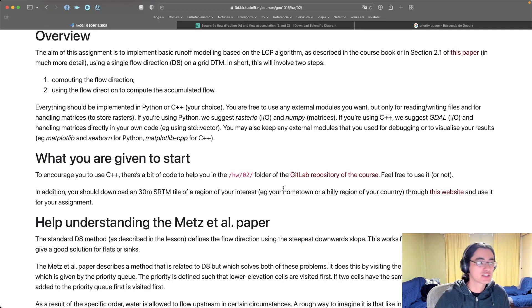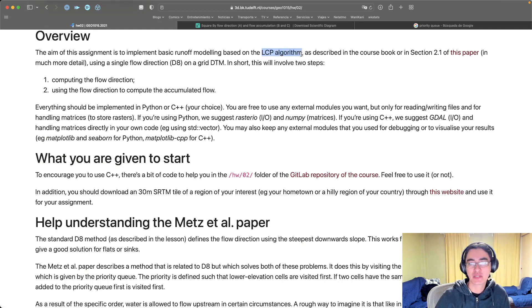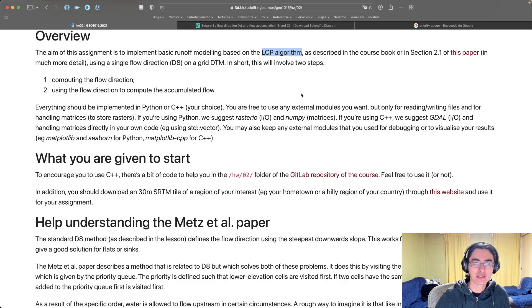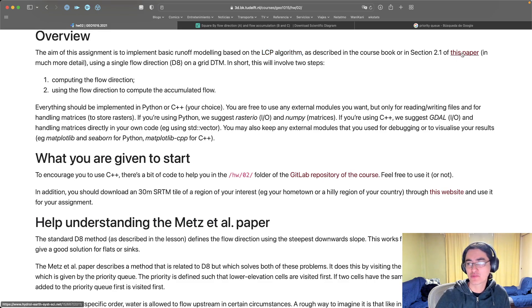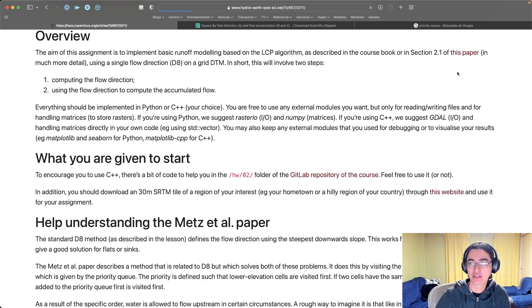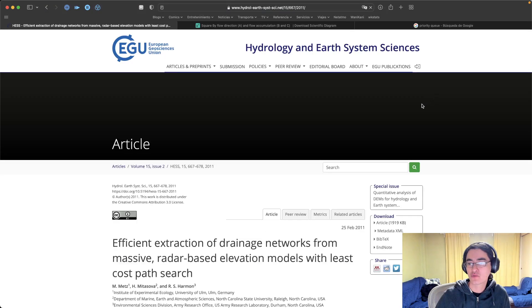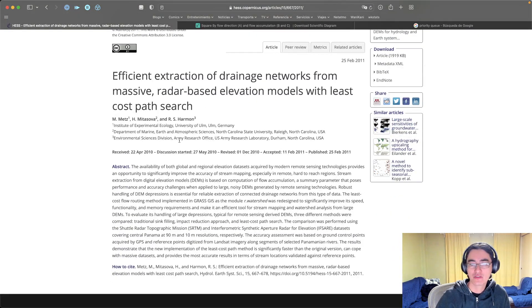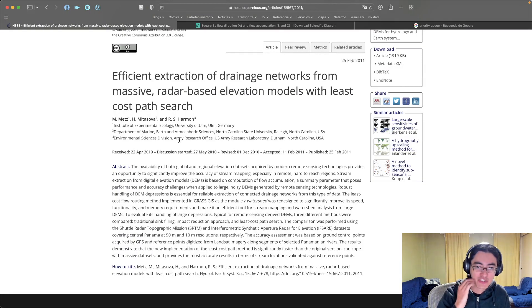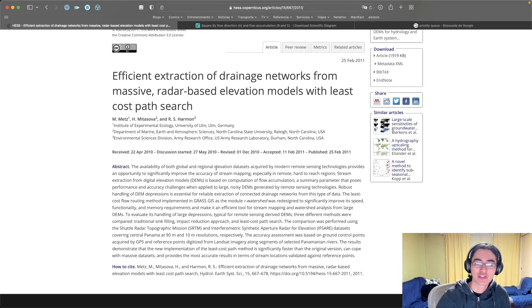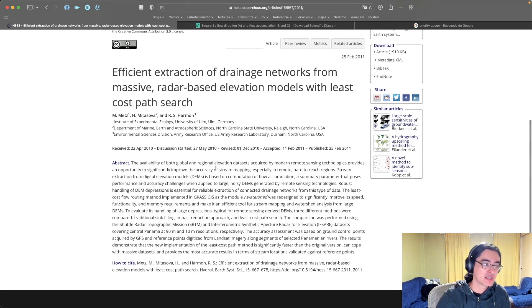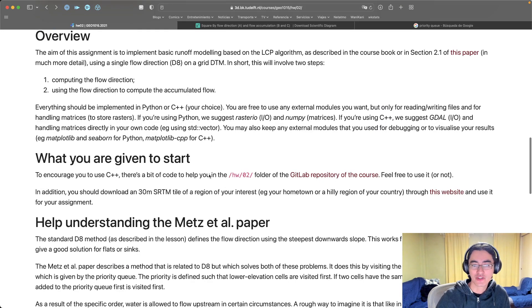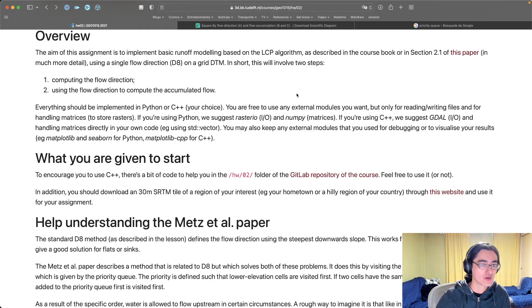If you have a look at the book chapter we discuss a few different algorithms to do basic runoff modeling. In the case of this assignment you're supposed to do it with the LCP algorithm, least cost paths, which is described very briefly in the book chapter and much more extensively in the paper that is linked in the page for the homework assignment. This is where the method comes from, so if you have any doubts you can consult it directly there or you can ask questions.